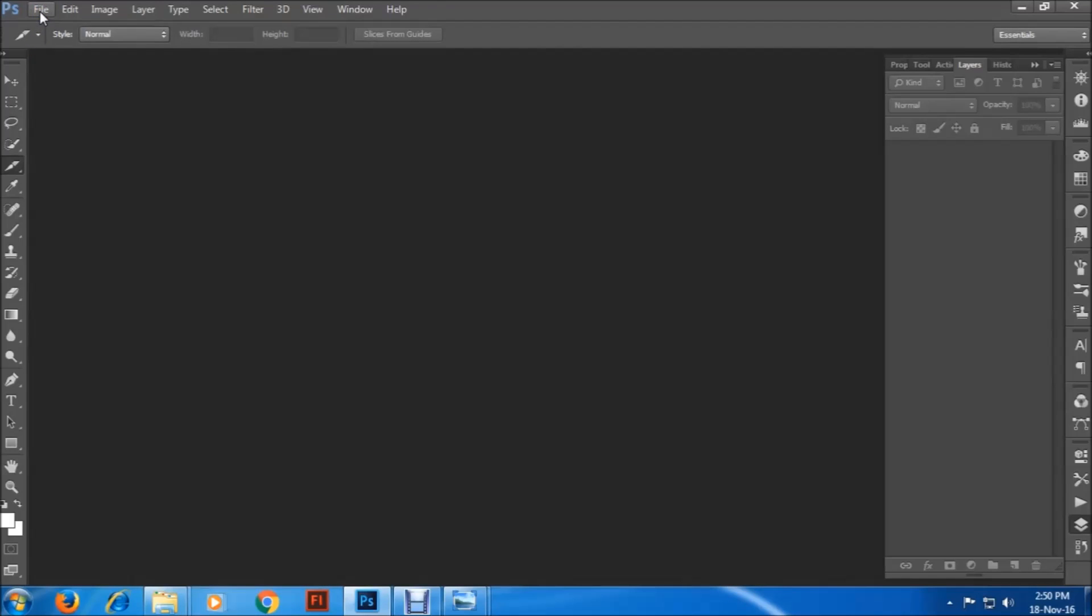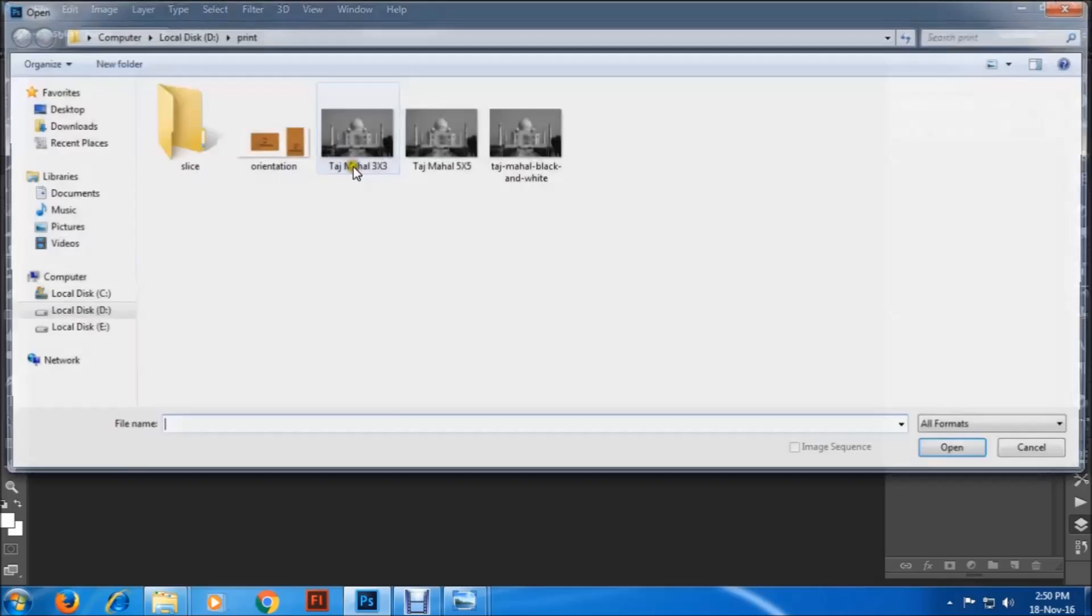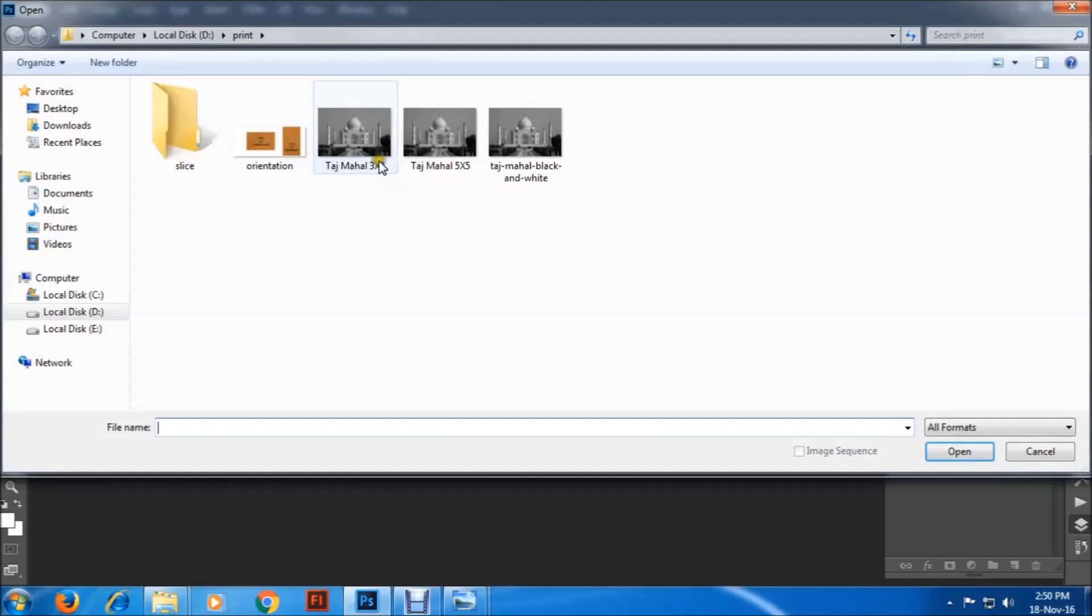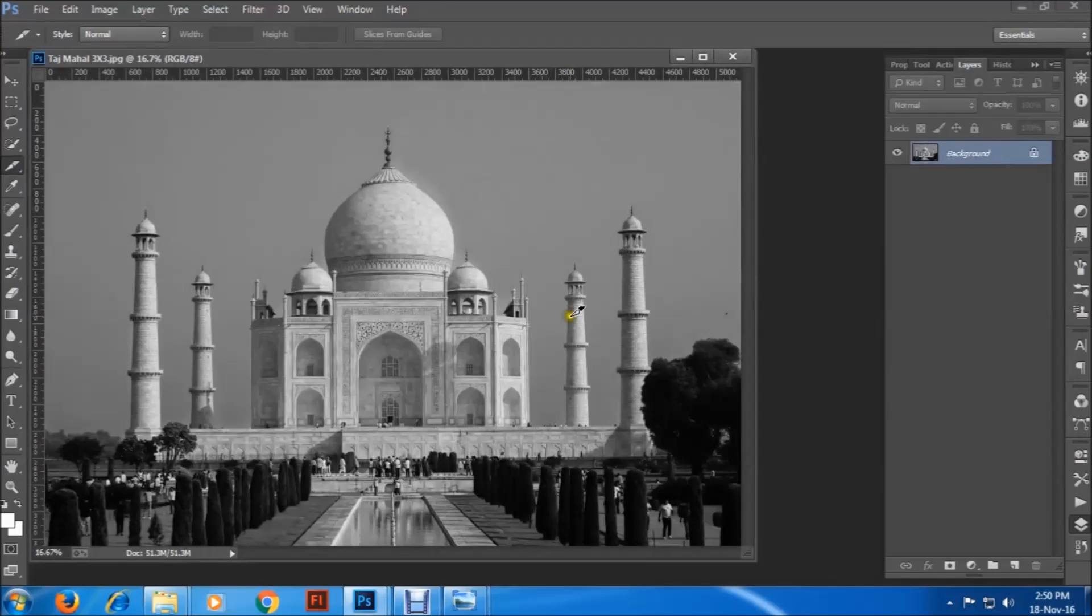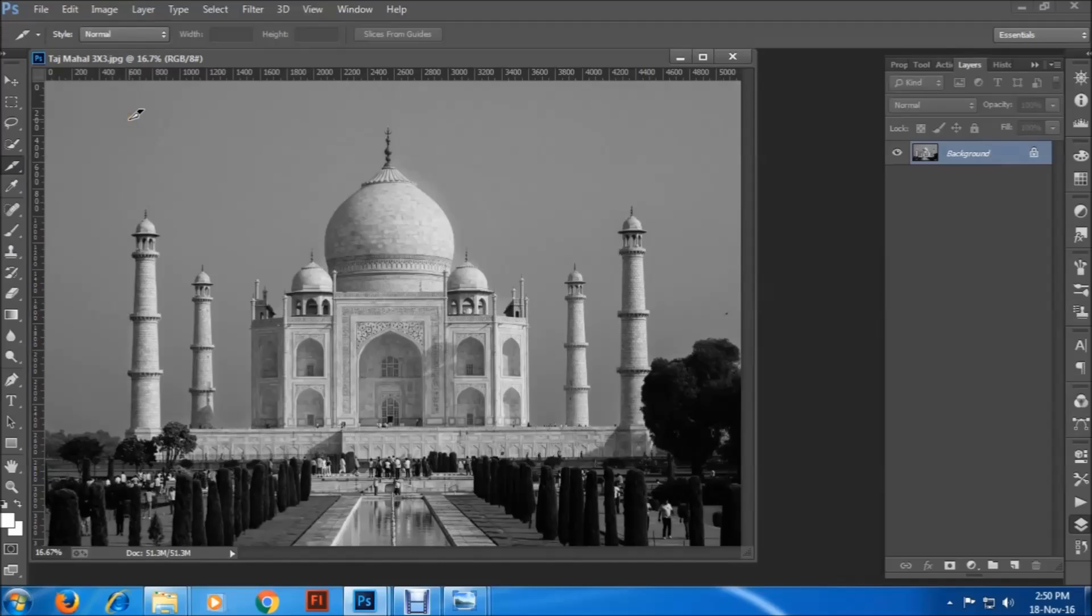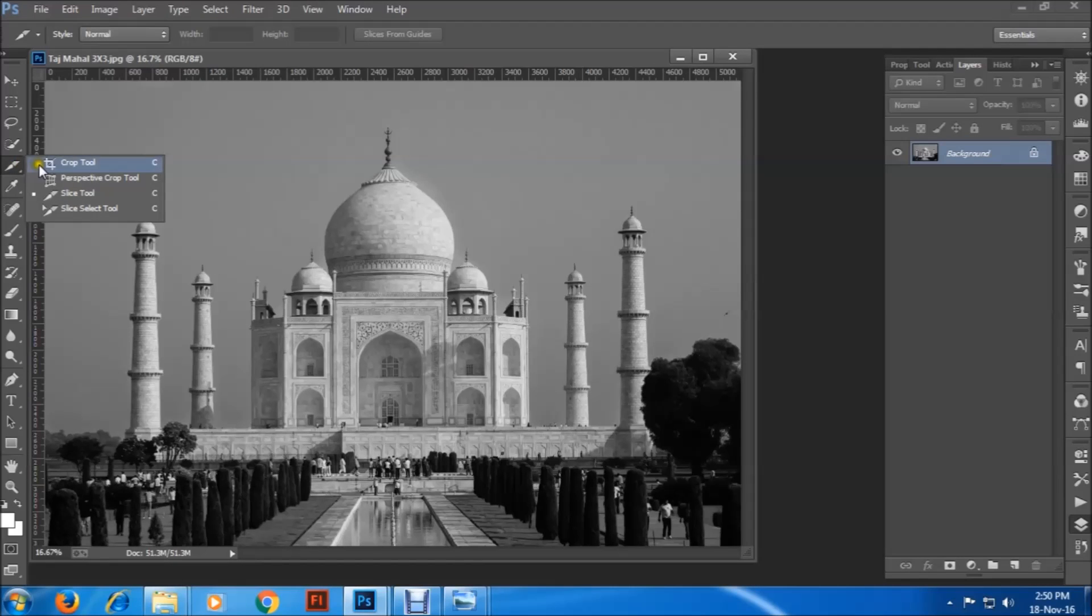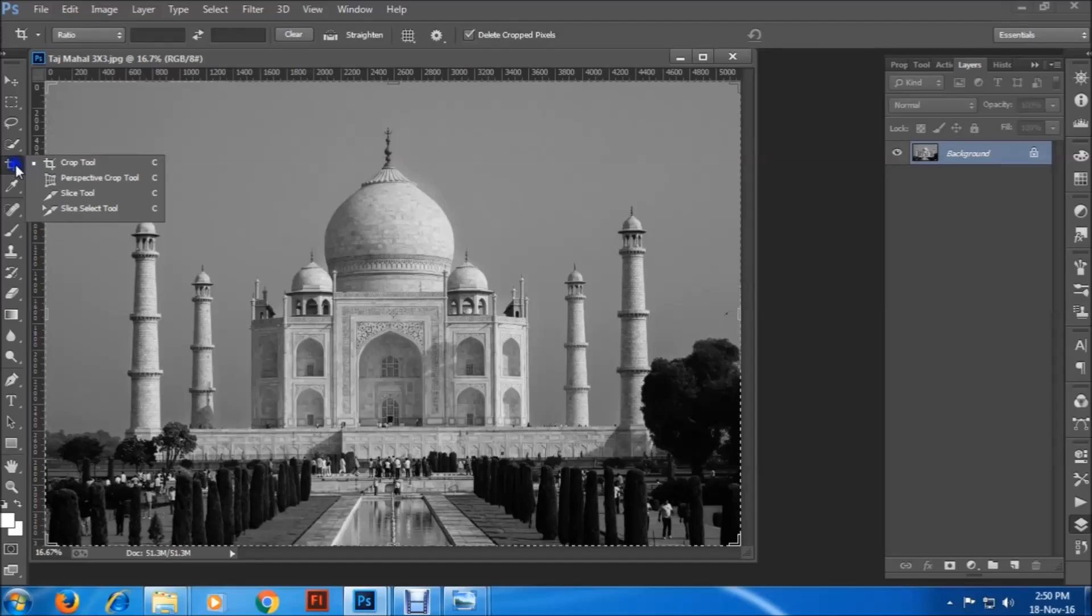Let's take the Taj Mahal. The quality is quite good, so it will be helpful to us. Now from the slice tool, you have to choose slice tool. If you're not getting the slice tool, you might see the crop tool. Right click on it and you can get slice tool. That's it.